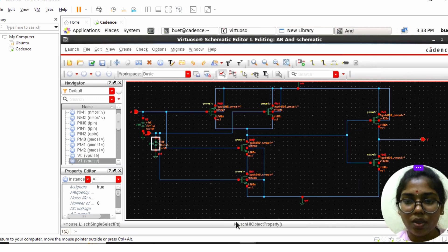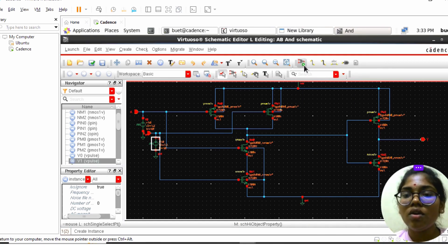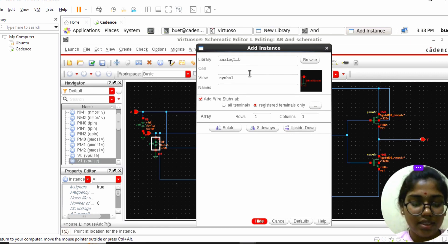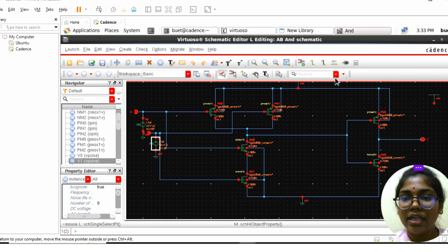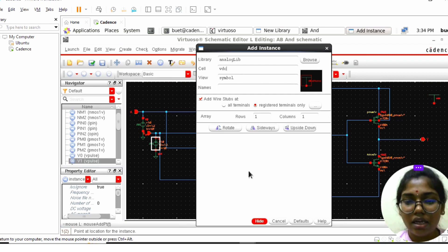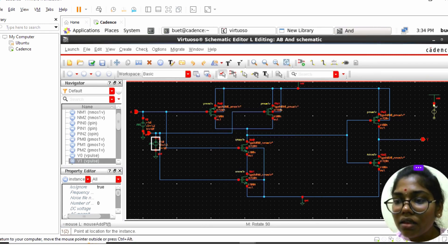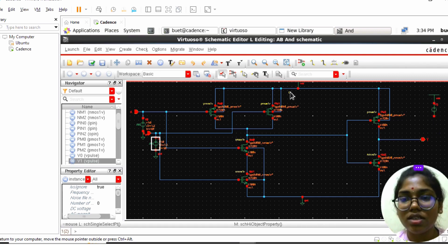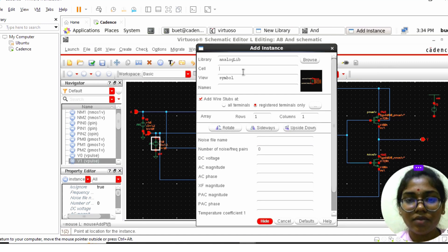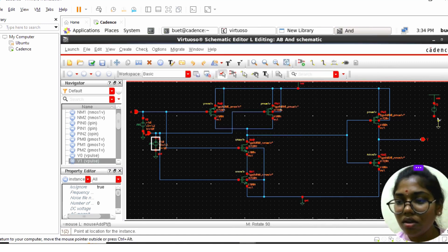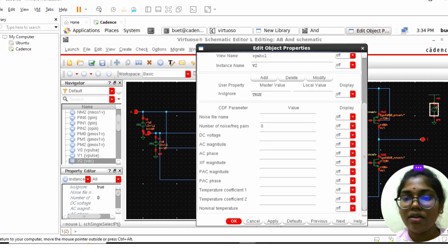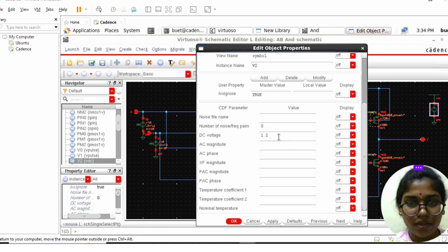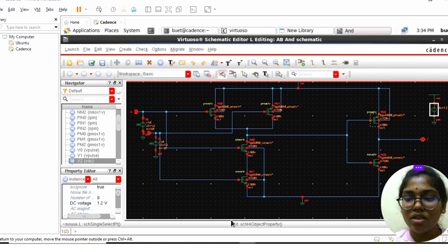Click Apply and OK. Now we need to give the VDD supply. Take the VDD and place it. Then select VDC — this is the supply for the whole circuit. The other terminal should be ground. Press Q and set the DC voltage to 1.2V. Click Apply and OK.